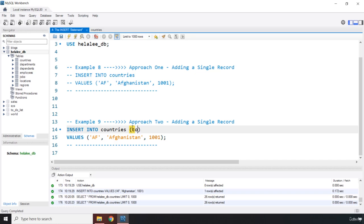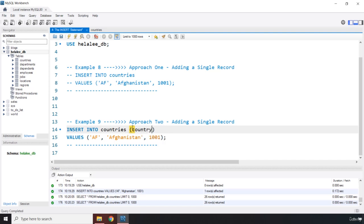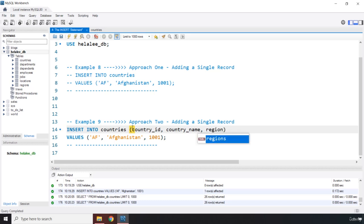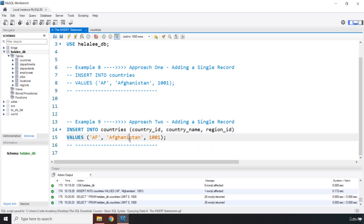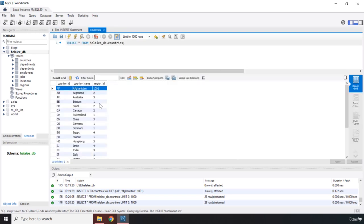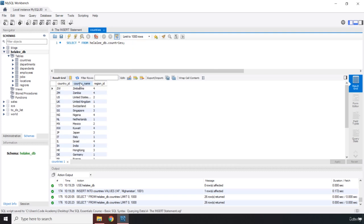So we have country_id, we have country_name, and then we have region_id. So now let's save that. I'm not going to run it because I do not want to commit this one to our database. I'm going to say, let's take a look at this. So if I click on this, now this is alphabetical.